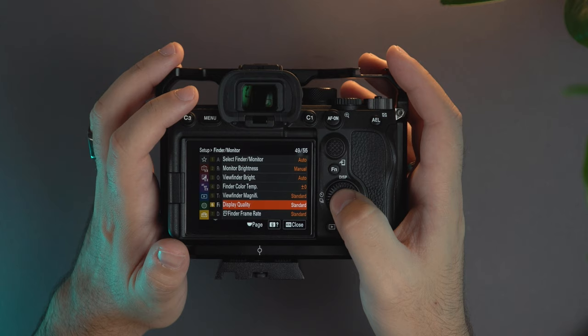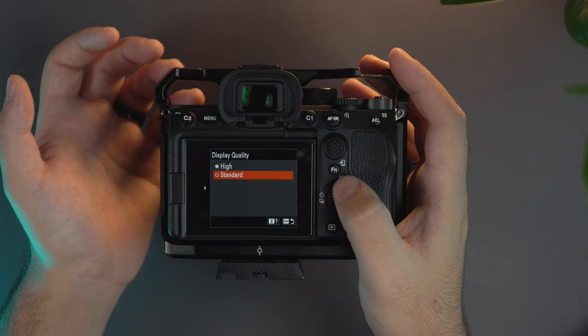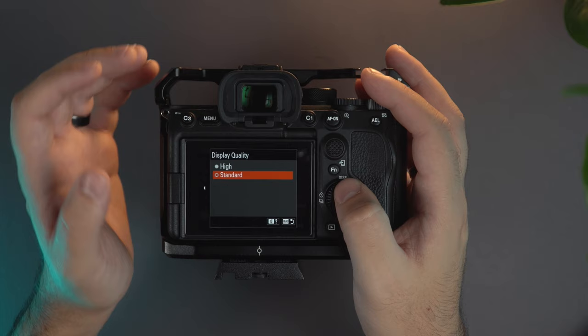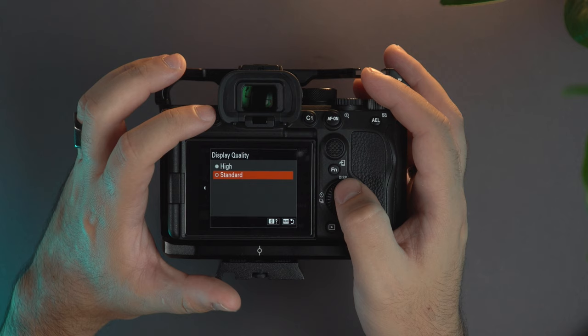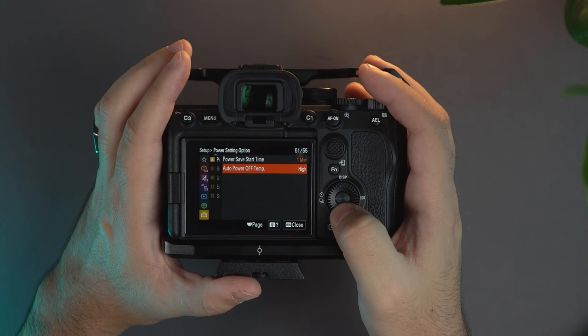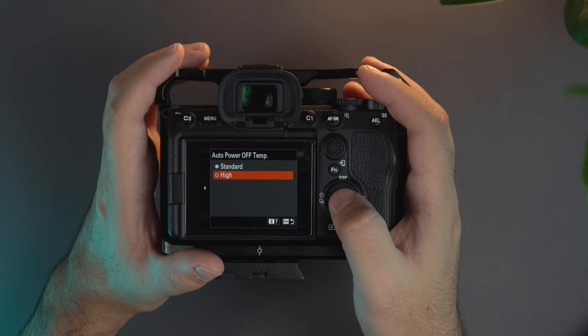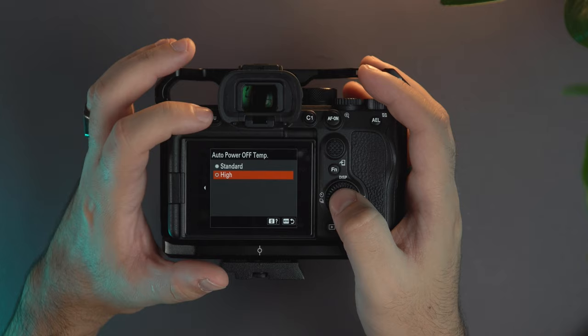again you get a better resolution so you can know for example when you're manual focusing to be exactly on the right focus, but again the drawback here more battery draining. Then very important, power setting, the auto power off temperature, set that to high. Don't set it to standard and start saying oh the a7S III is overheated. So if you set it to high you forget about it. And basically that's it for now. Now let's go to the my menu.